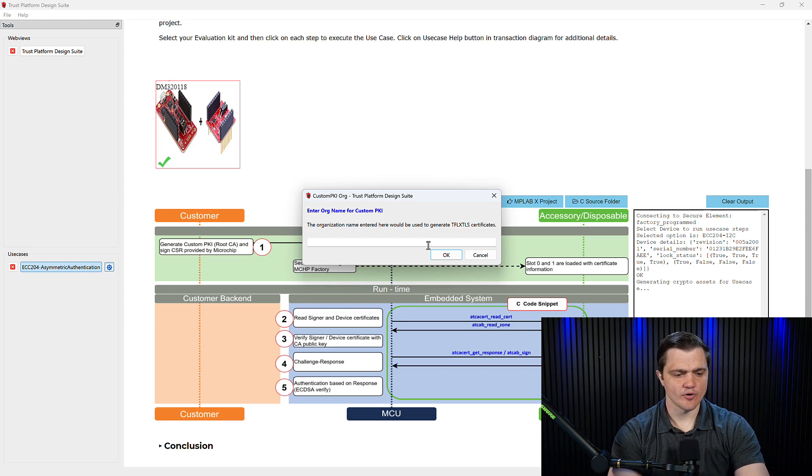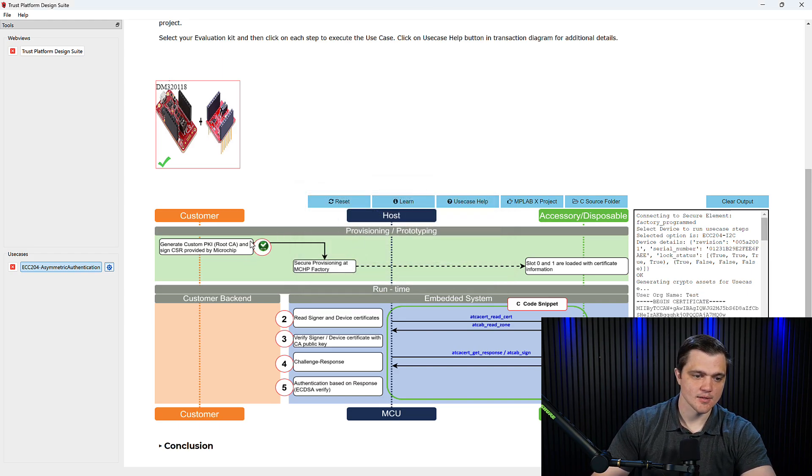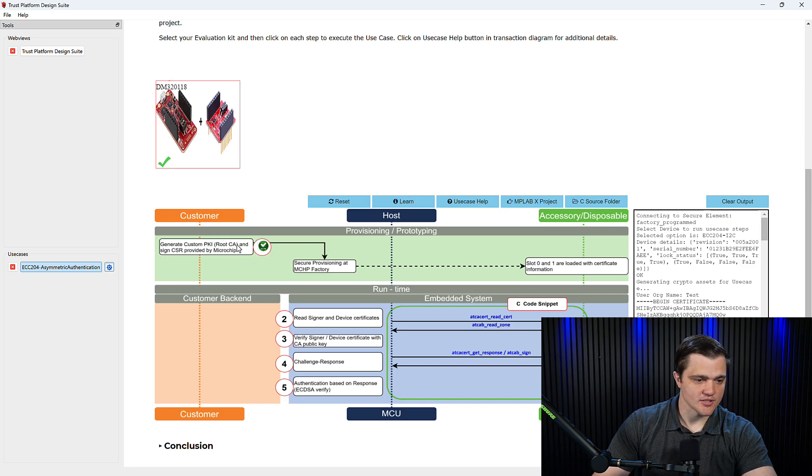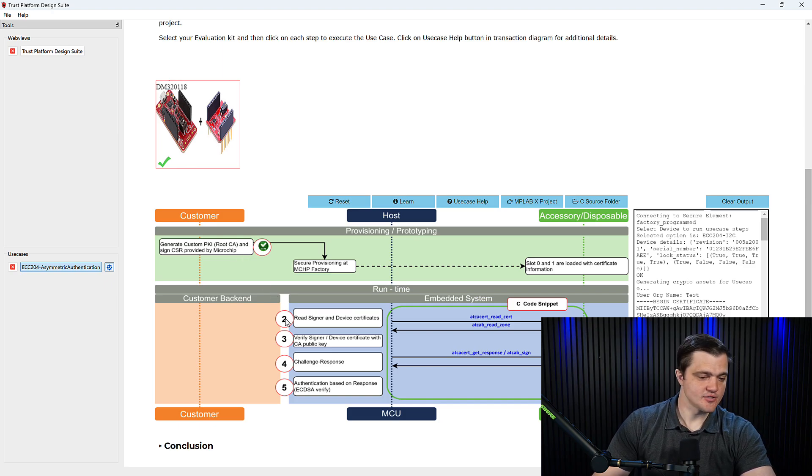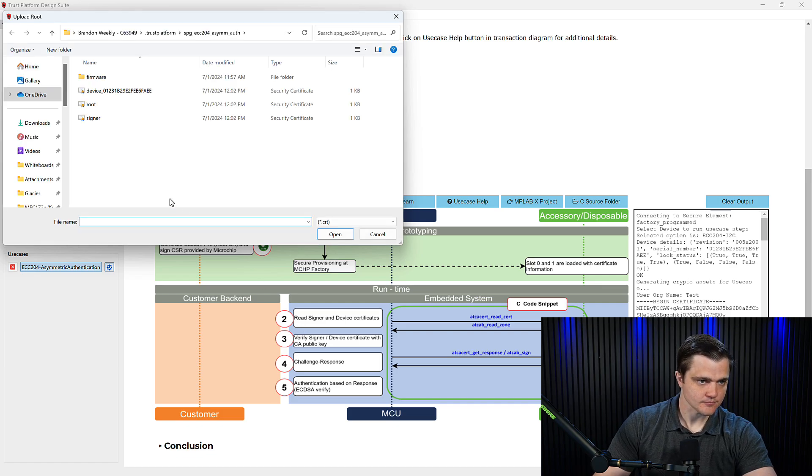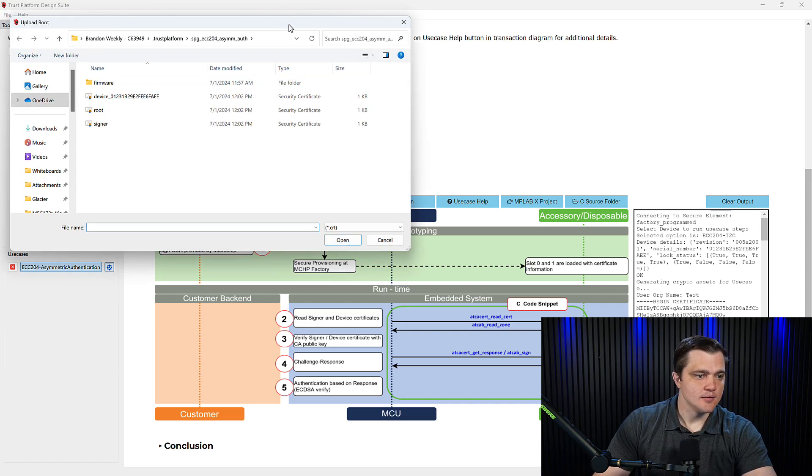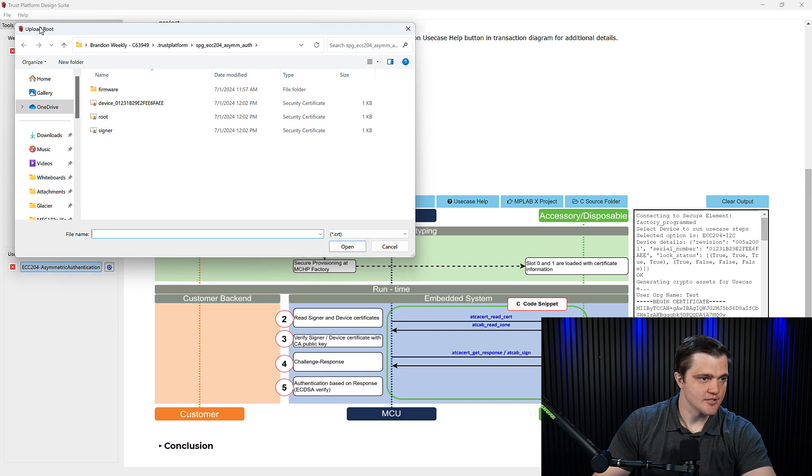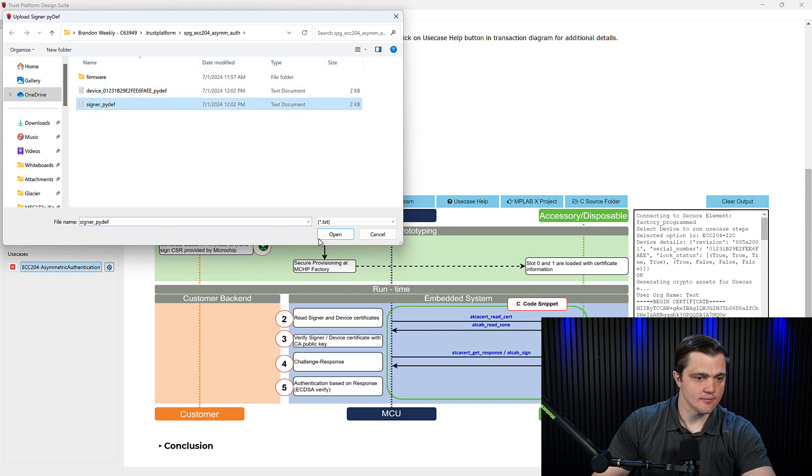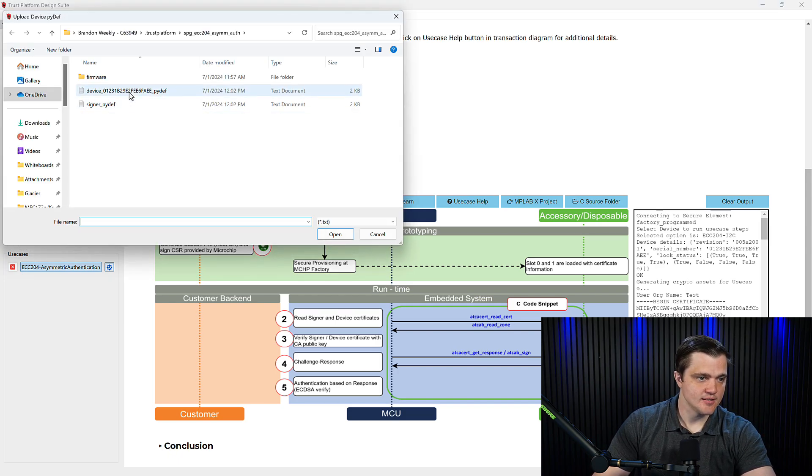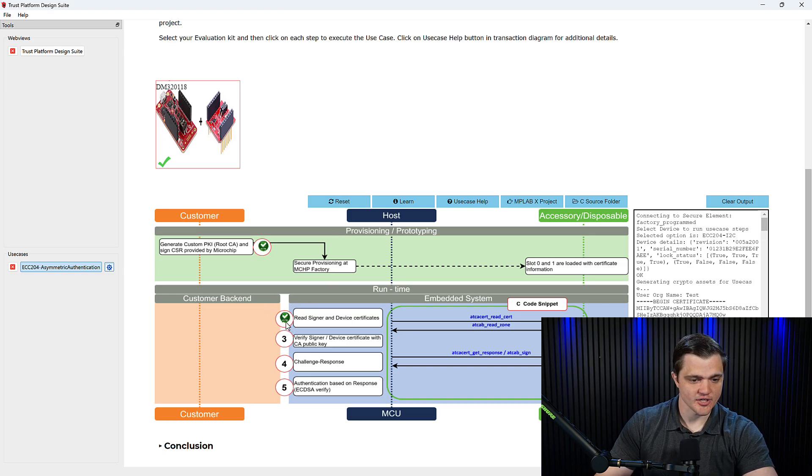We'll go ahead and select I2C as our bus. And then as the name of our organization, I'll just say test. Now, as denoted by this checkmark, we can see that the generation of our custom PKI was successful. Now we're going to want to read in our signer and device certificates. So we'll click on this number two. We'll go ahead and upload those certificates from our custom PKI. So we'll upload the root certificate first. Then the signer certificate. And lastly, the device certificate. That was successful, so we got another checkmark.